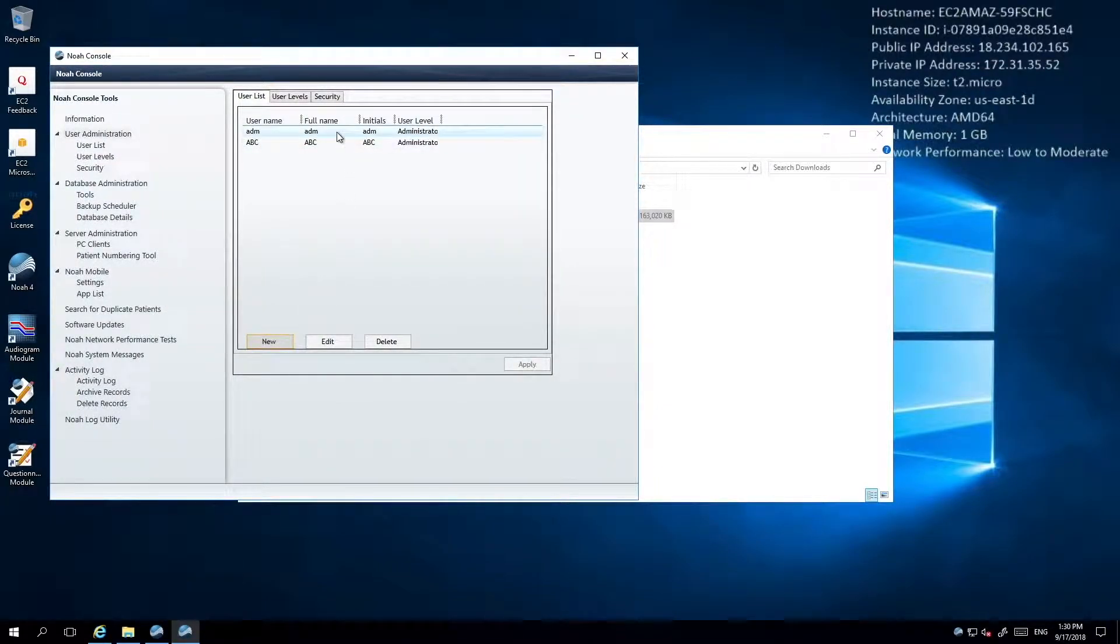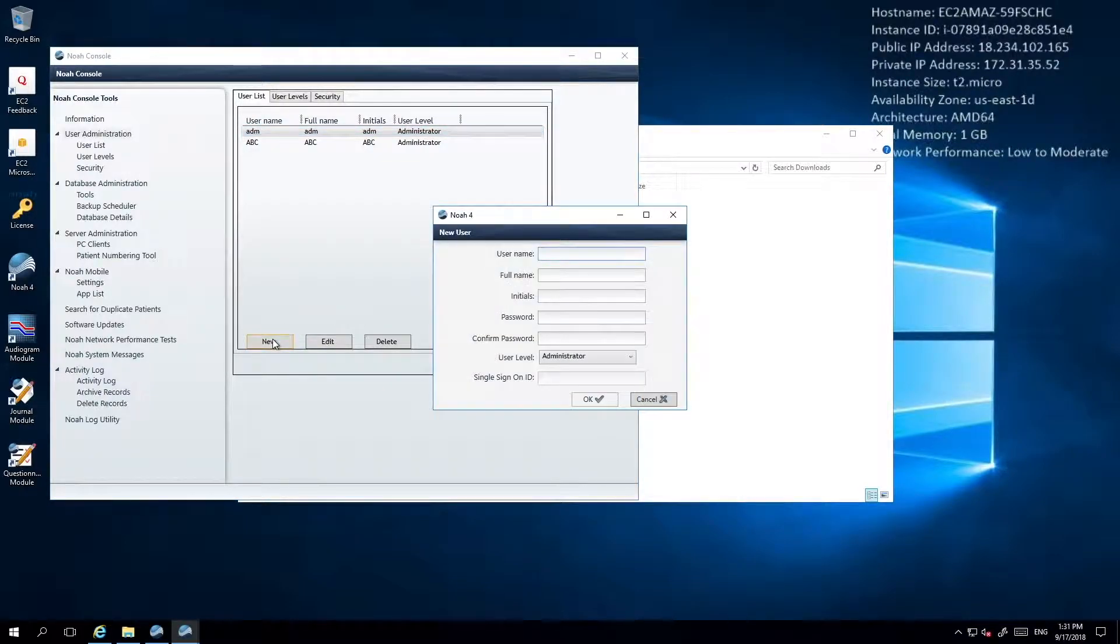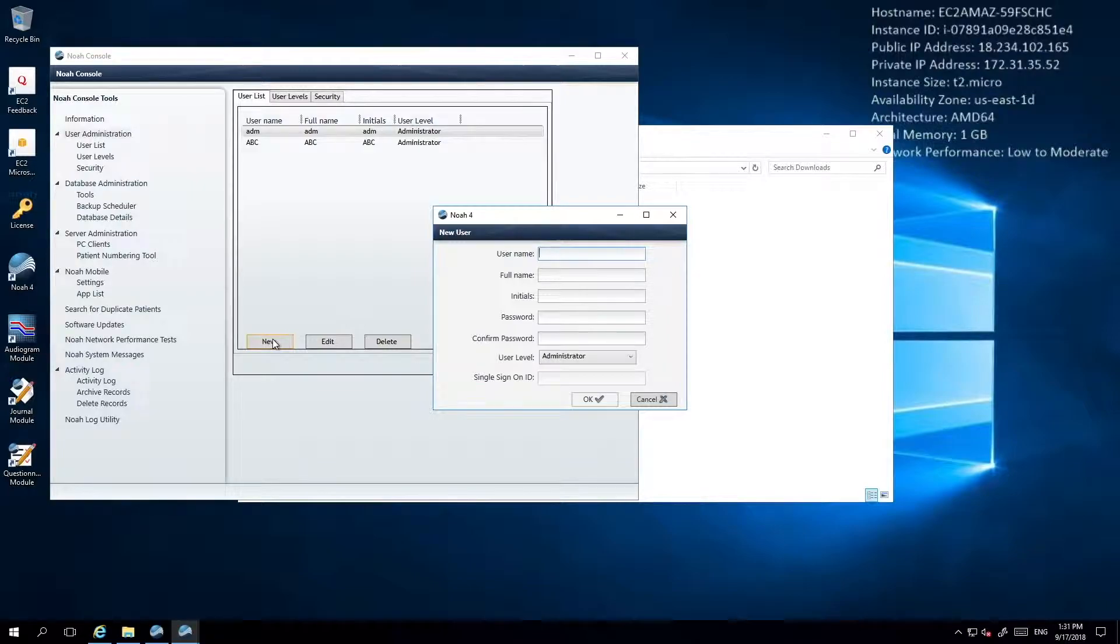To create a new user, click the New button and then proceed to fill in the user details in the window that is displayed. Make sure the user level is set to Administrator.